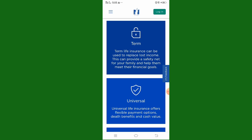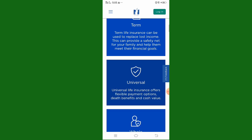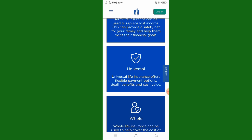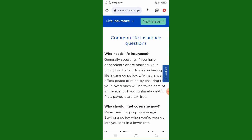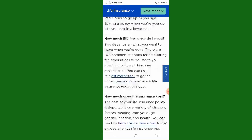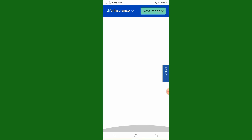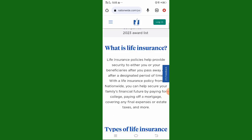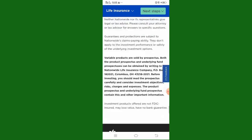Term insurance can be used to replace lost income and can provide a safety net for your family. I hope you like my video — please subscribe to my channel. We will meet again in the next video. Allah Hafiz.